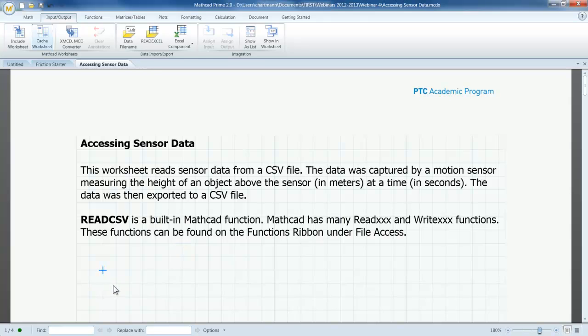MathCAD Prime has a read.csv function which can read the contents of CSV files and then store it as a matrix. I am going to use read.csv in an assignment statement, and then I can refer to the matrix using a variable name anywhere in my document after that definition. I can also refer to the contents of that matrix by column, by row, by sub-matrix, or by individual element. In this case, I am primarily going to be interested in using columns as data vectors.